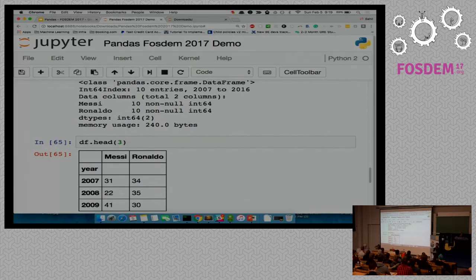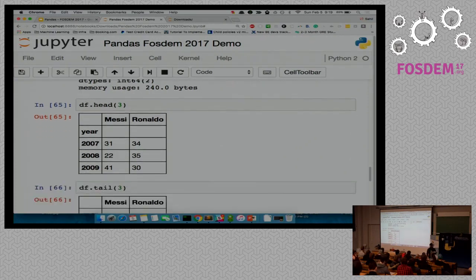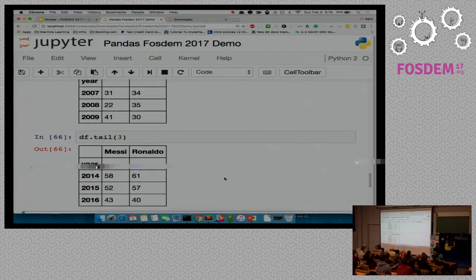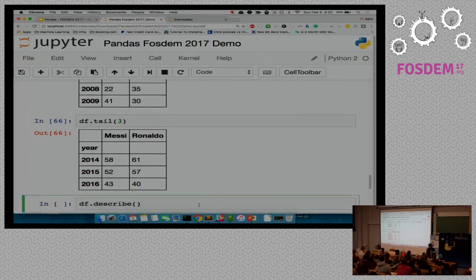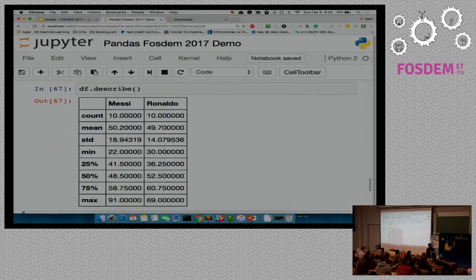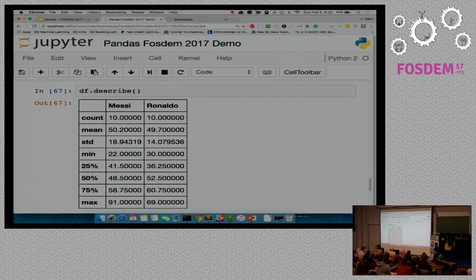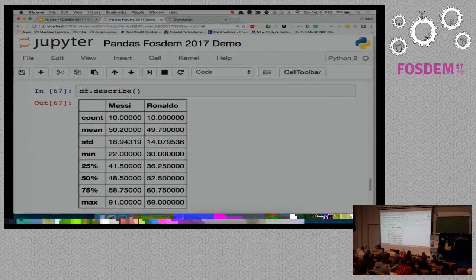If we want to see the head of the data — just a snapshot — we can pass head and the number of values we want to fetch. Same for tail. Both head and tail show five elements by default if no number is specified. The describe method gives a bunch of statistical parameters: count, mean, standard deviation, minimum, 25th percentile, 50th percentile, 75th percentile, and max value.